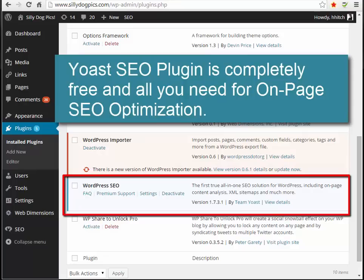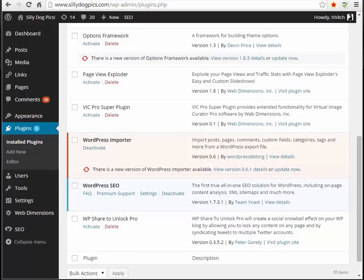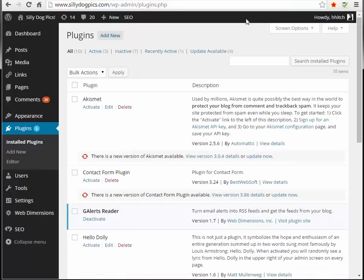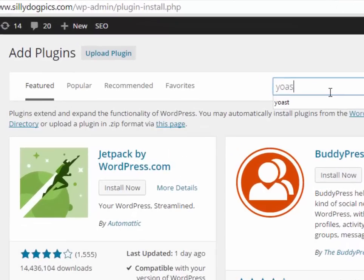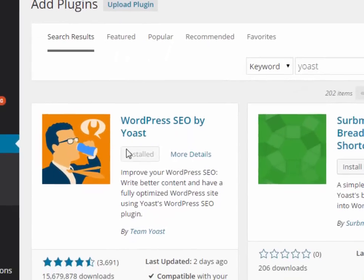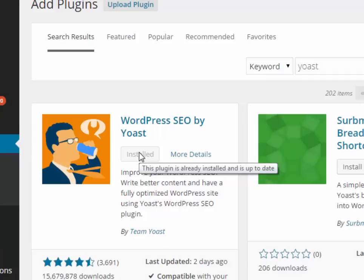I'm going to show you how to use the free Yoast SEO plugin to do all your on-page optimization today. First thing you'll need to do is get that plugin. Click 'Add New' and search for Yoast — like toast with a Y. It'll probably be the first plugin that comes up. I already have it installed, so just click the install button and follow the prompts.